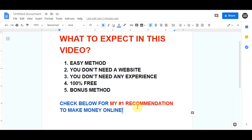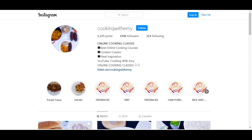The first platform we're going to use is Instagram. You can create an account, set up a nice profile picture and bio. You don't need a link in your bio because this is not about selling products. You just need a nice Instagram account set up and you don't need any followers at all.